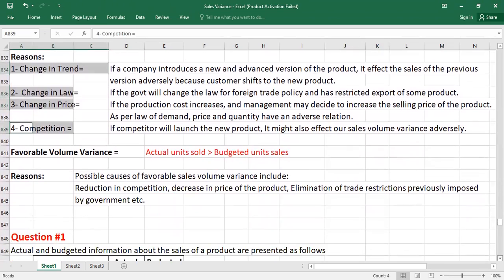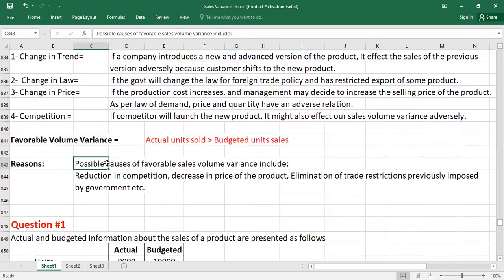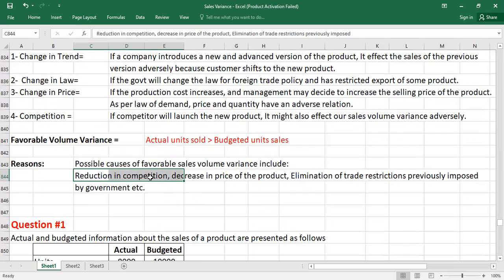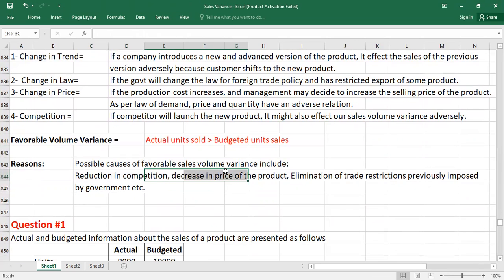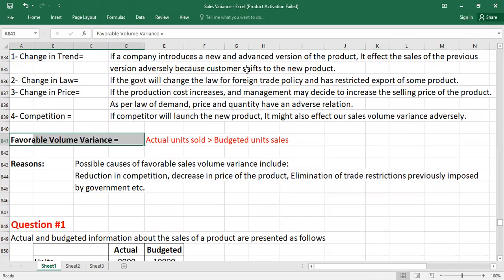A favorable volume variance occurs when actual units sold are greater than budgeted unit sales. Possible causes include: a reduction in competition, allowing more units to be sold; a decrease in price, increasing demand; and the elimination of previously imposed trade restrictions. Remember the formulas for sales price variance and sales volume variance — go back and review them before practicing.